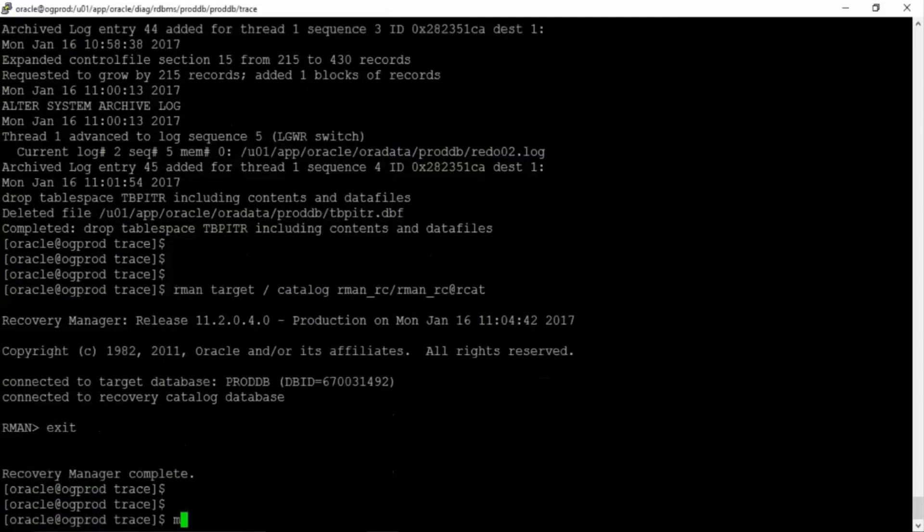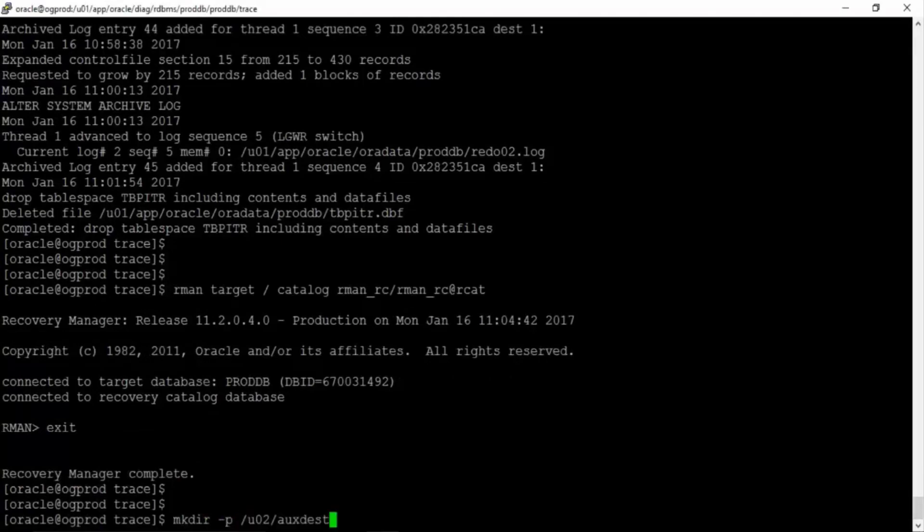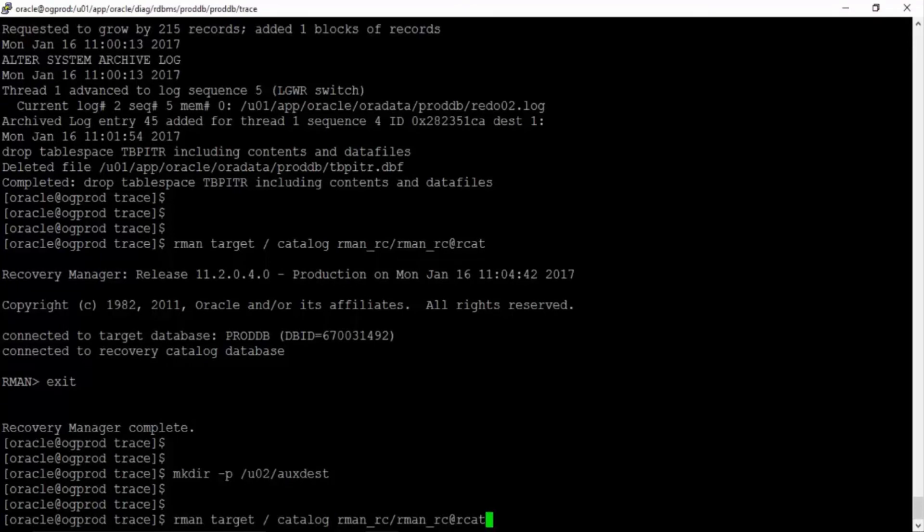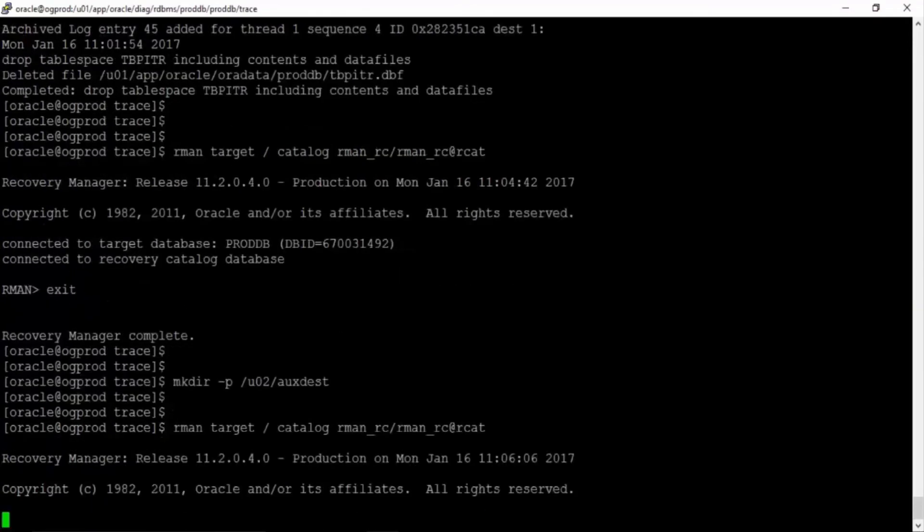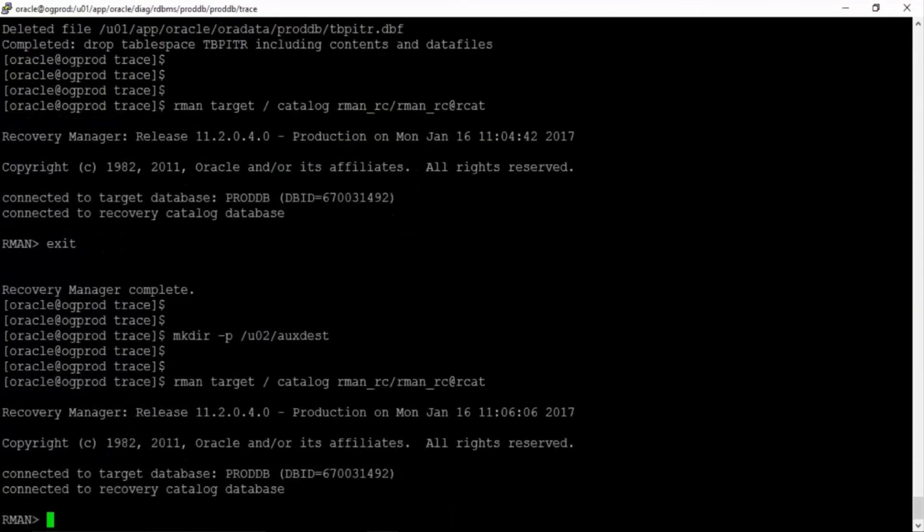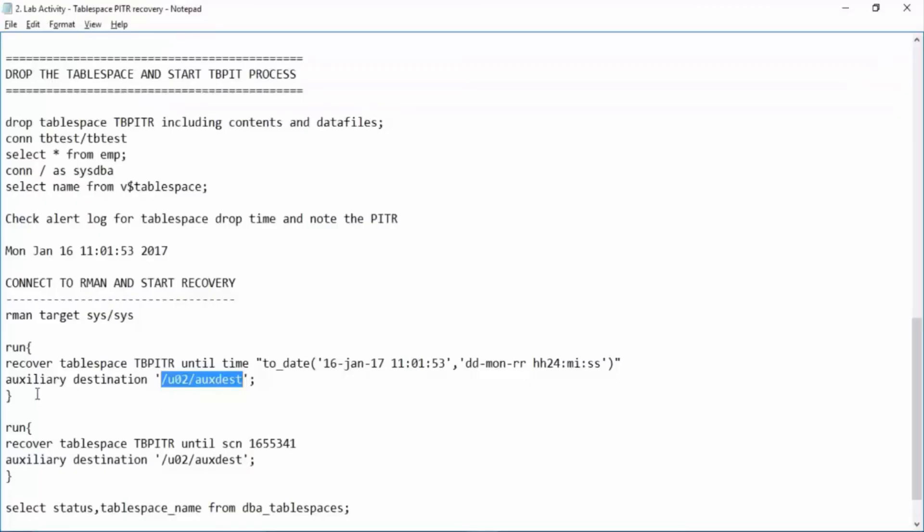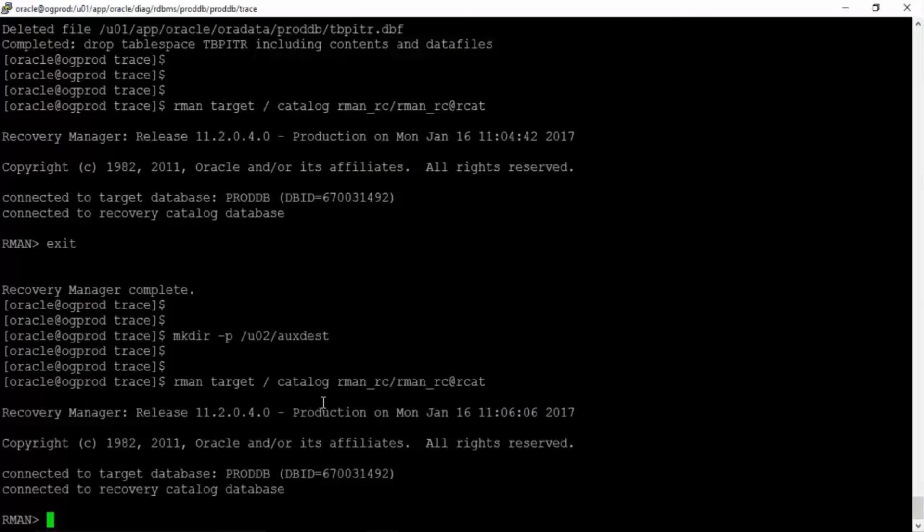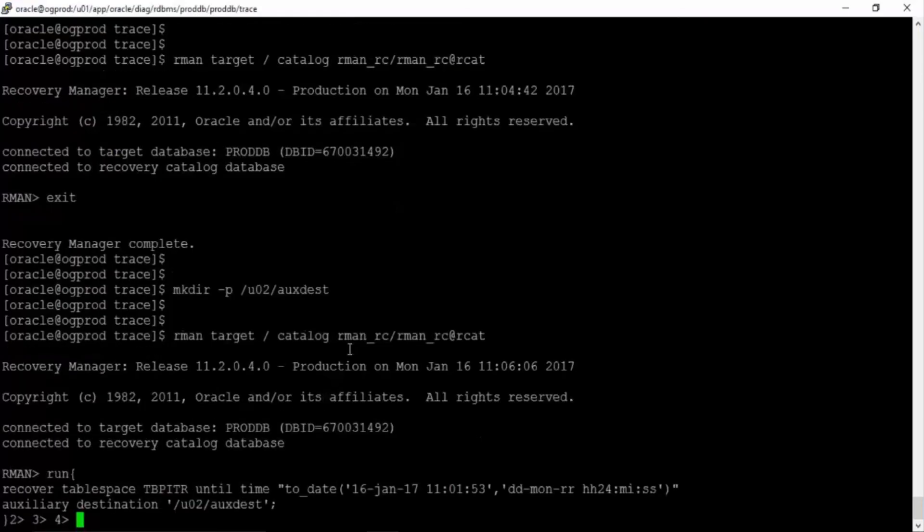I'll exit mkdir -p /u02/auxdest. You can have any destination but just make sure you have good space in that destination. Let us connect back to RMAN. We are connected and we'll run this command. Right. Hit enter.